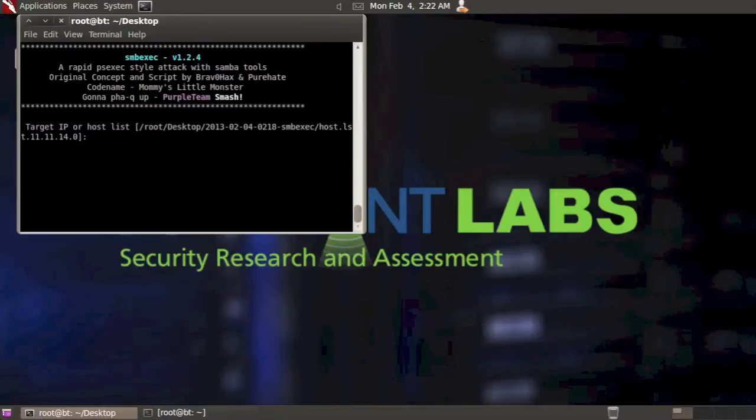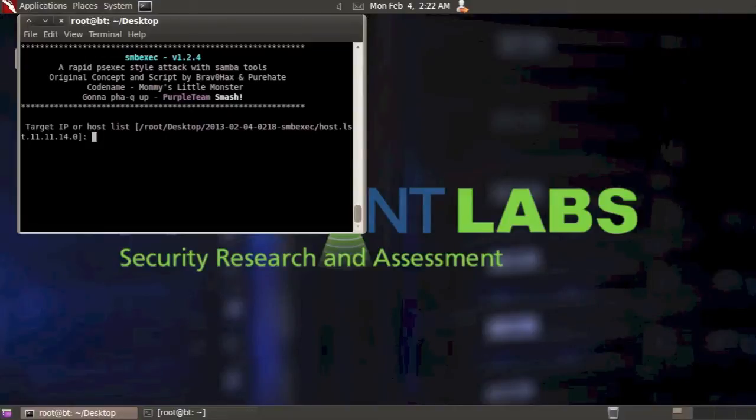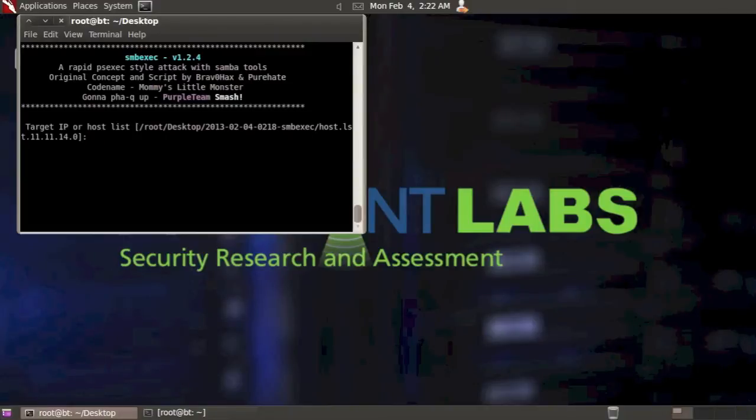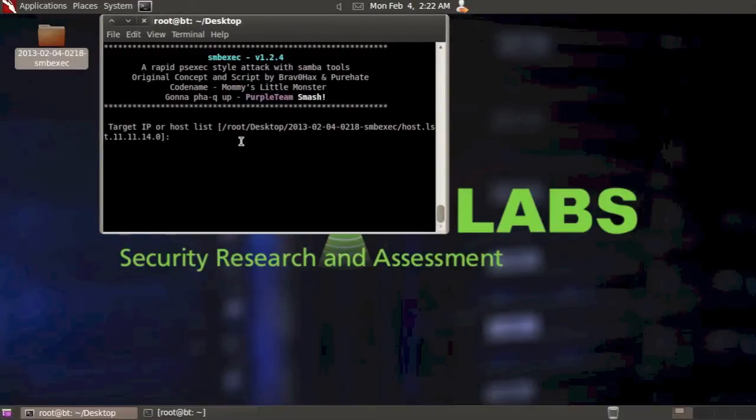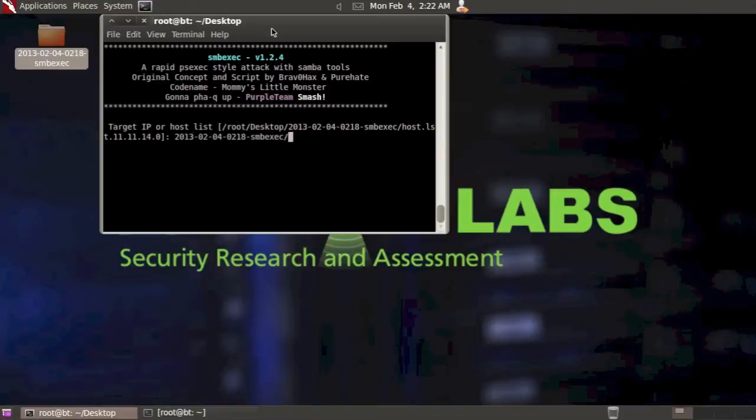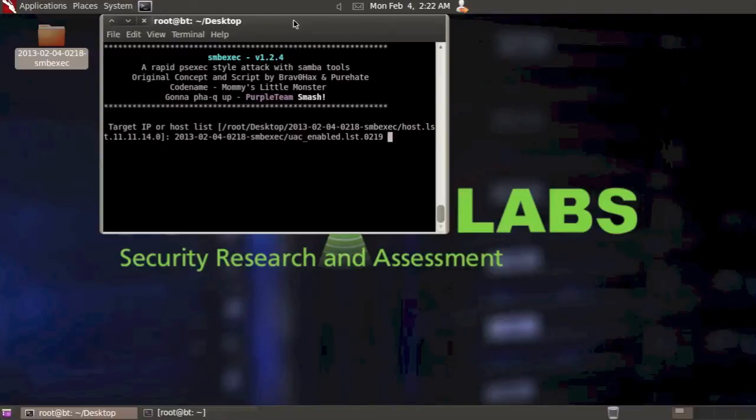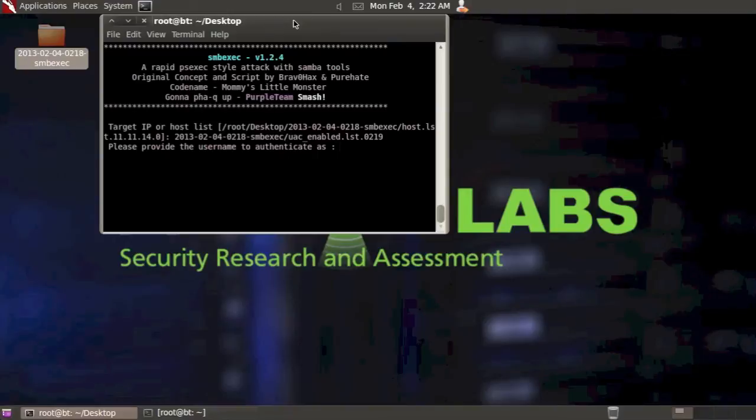Now again, here it's asking me for my host list and it gives that default host list again. So we can accept that and it will try to run against all of the systems in that host list. But we know that there's only two. So I'm going to browse to that UAC file that exists in this folder here. So I know I'm already on the desktop. I'm going to type in 2013, and you'll see that's our folder here. Type in UAC, hit tab to complete. So now it's going to run against only the systems in that list.